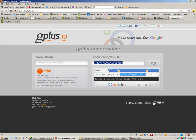Then you're done. Your URL for Google Plus, so that you can tell your friends, is actually gplus.to forward slash whatever you made your nickname. That's all there is to it.